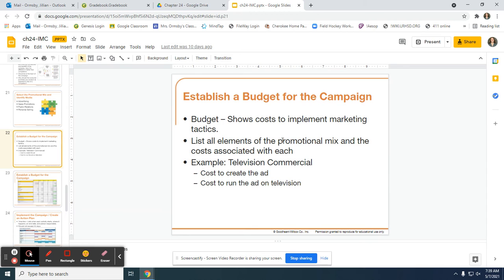For example, if one of the elements that you chose was a television commercial, you need to take into consideration the cost to create the ad — like how much it's going to cost to record it, to pay actors, etc. — and then how much it's going to cost to run the ad on television. You should try to use the internet to do some research in order to figure out what it may cost.